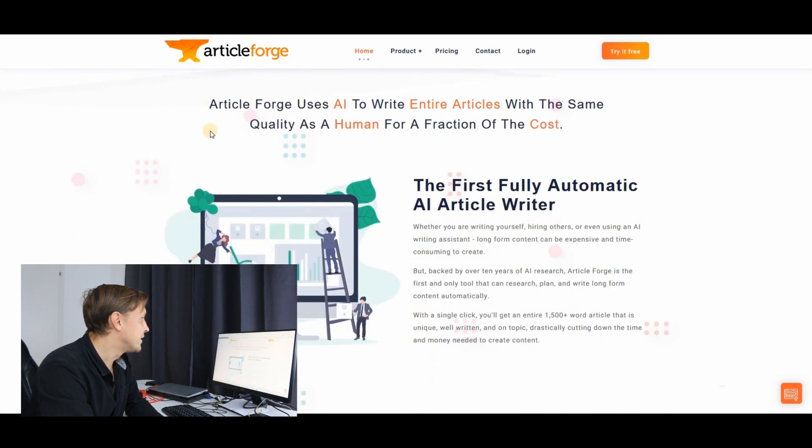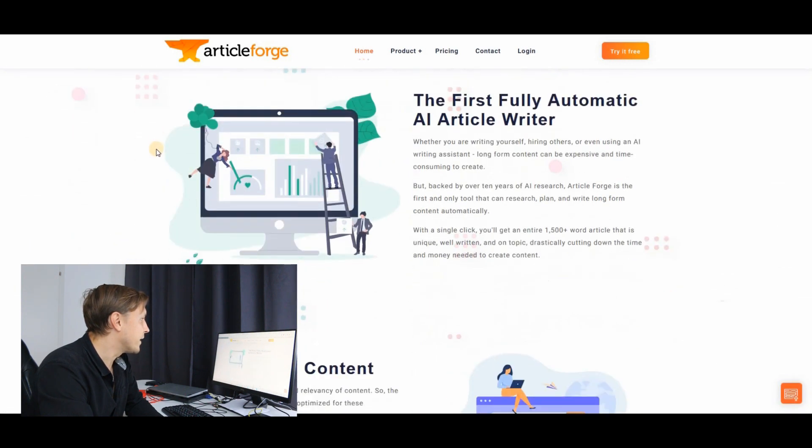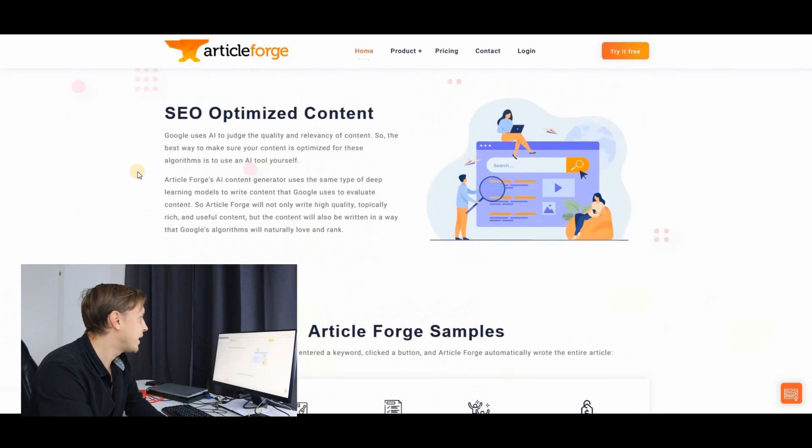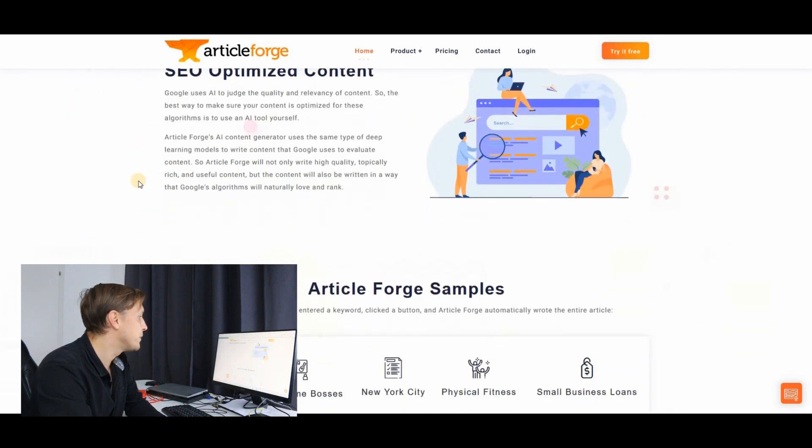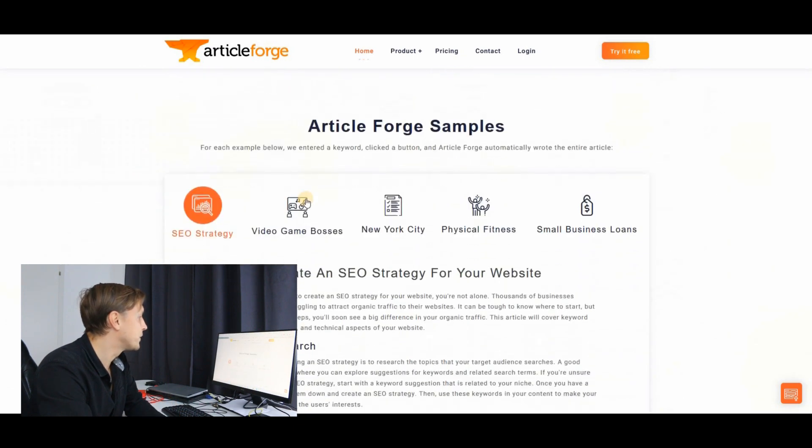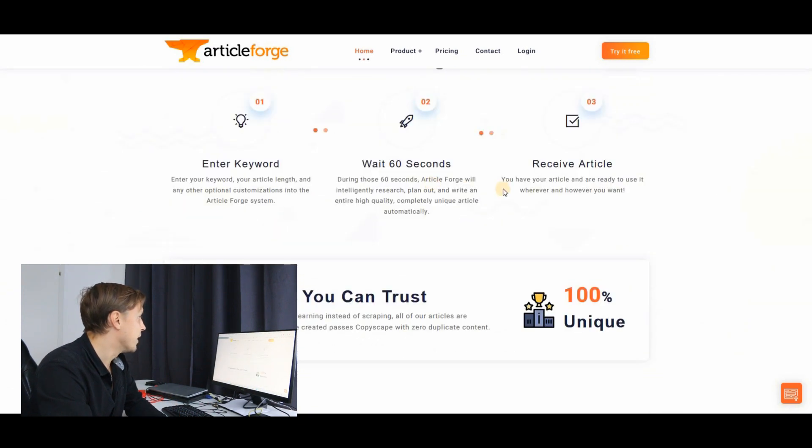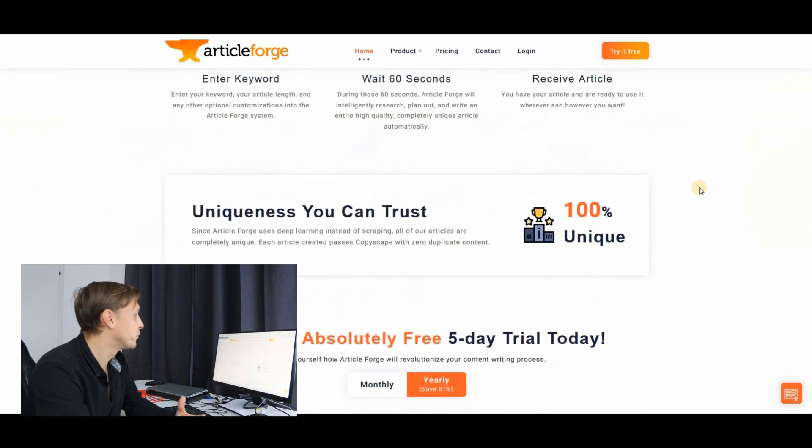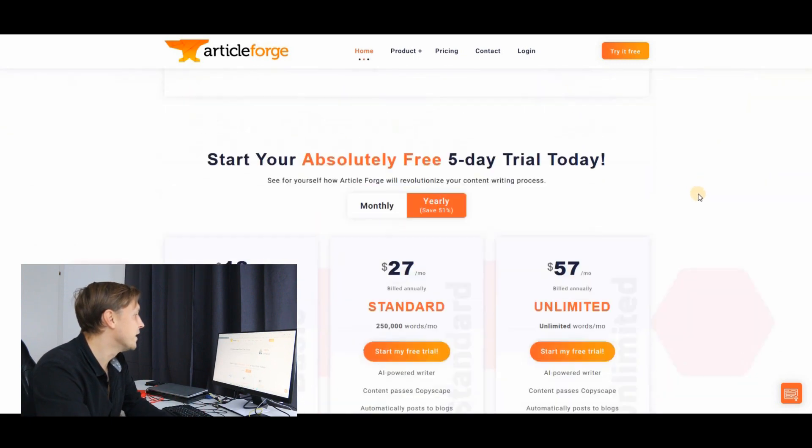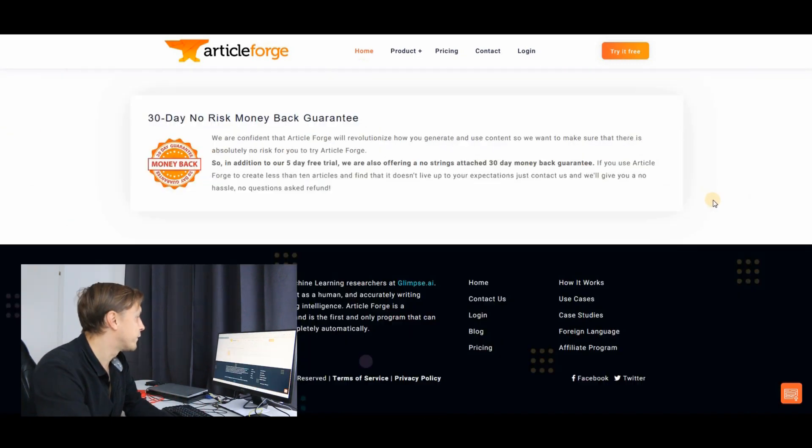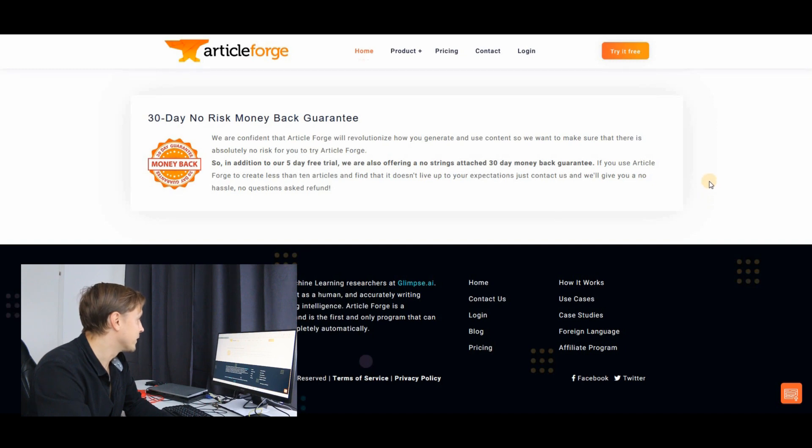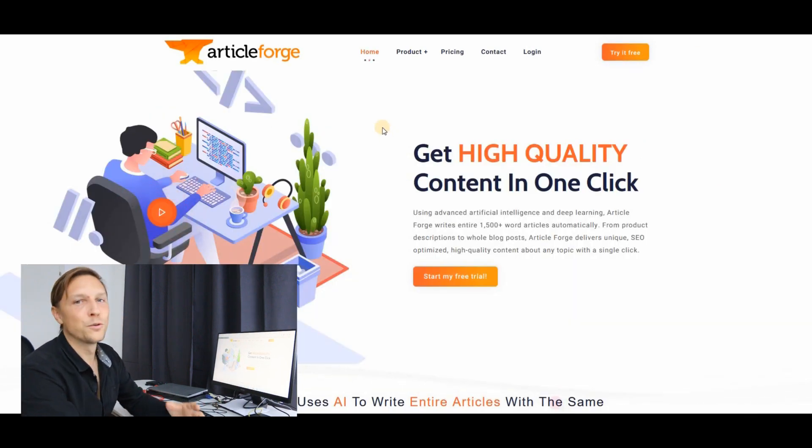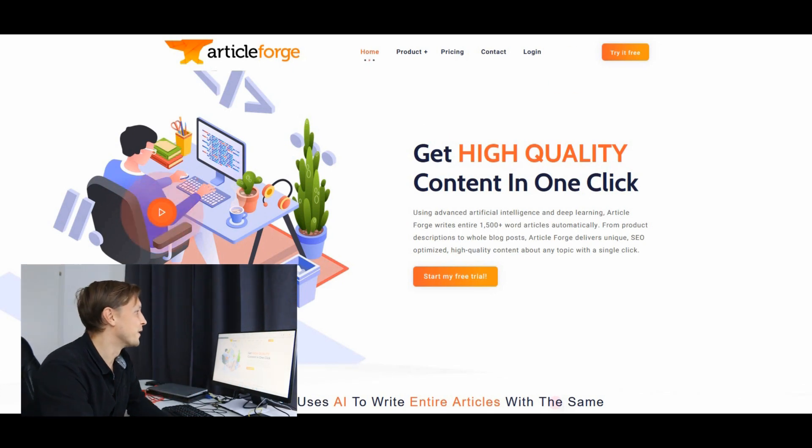So articleforge.com is also an AI writer with a free trial you can use today. It writes you high quality, SEO optimized text. You enter a keyword, you wait a few seconds and you will receive the article from articleforge.com. So it's an AI writing tool you can use today for your success.